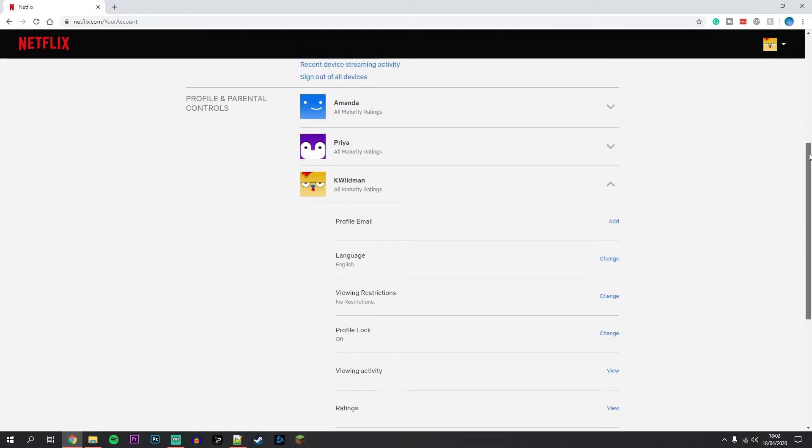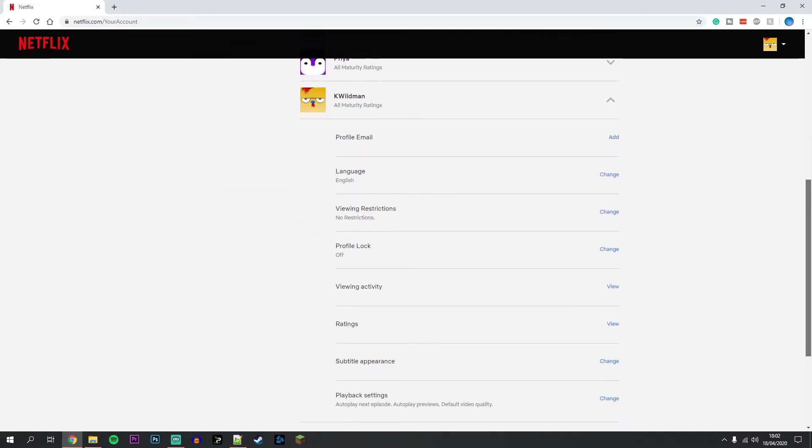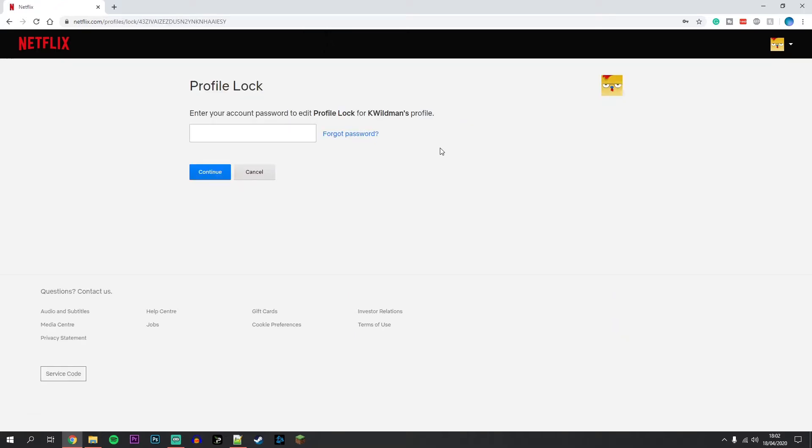You then want to slightly scroll down again to where it says profile lock, and you want to click on change just next to it. Now before Netflix allows you to enter a pin, you need to enter your Netflix password and click on continue.